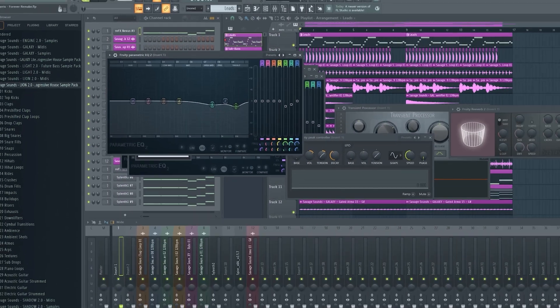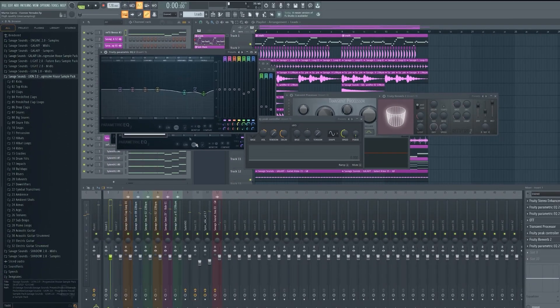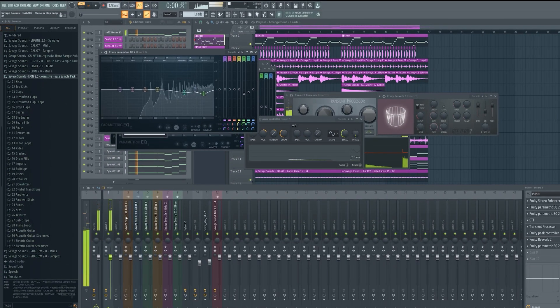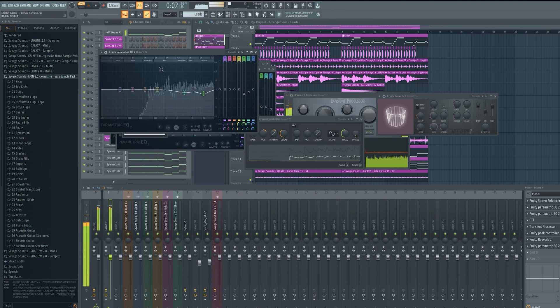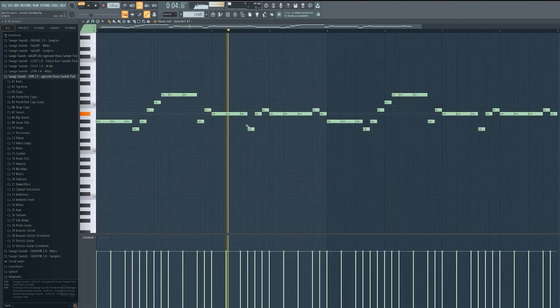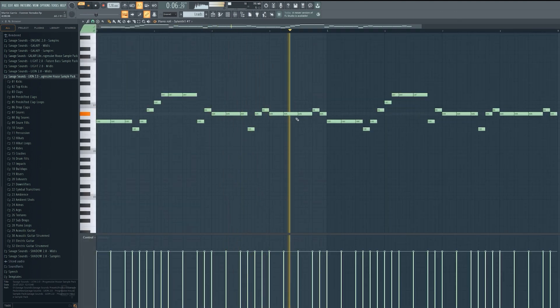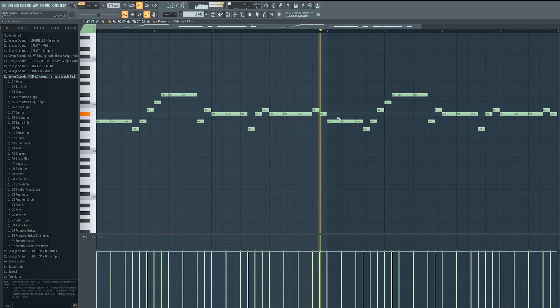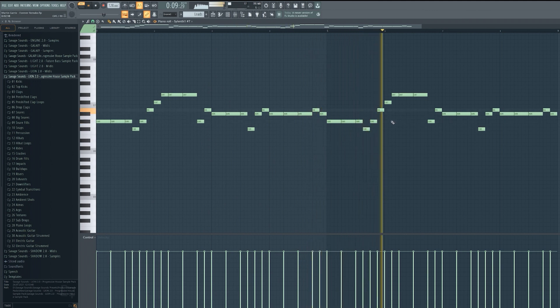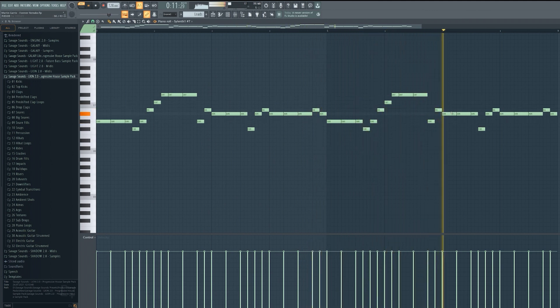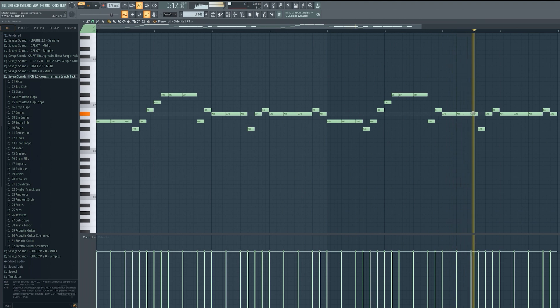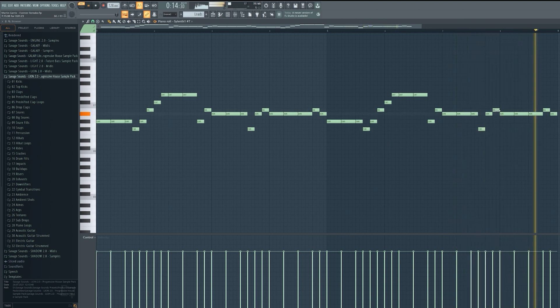All together they sound like this. Great, sounds pretty damn good.